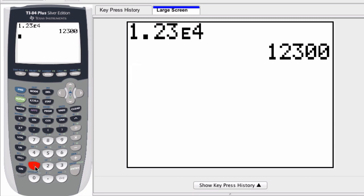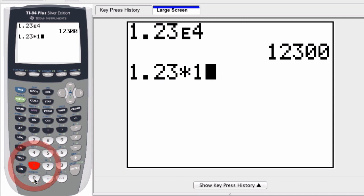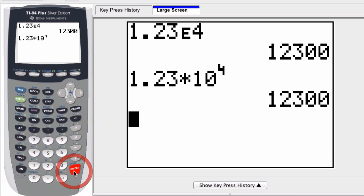I could have entered 1.23 times 10 and then exponent button, fourth, press enter, and the same thing happens. But I prefer the e because it's a little bit faster.